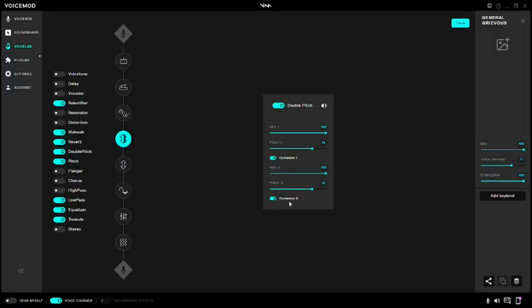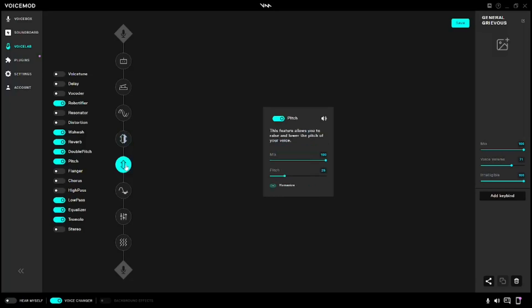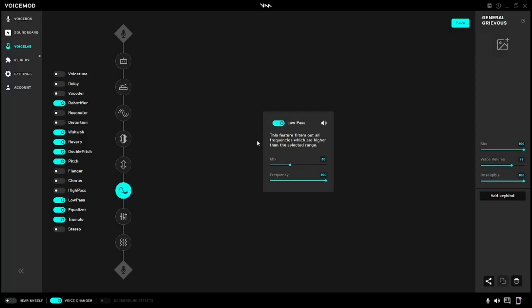For the second one for Pitch, you're going to need Mix at 100 and Pitch at 25, Humanize off. For Low Pass, you're going to need your Mix at 35 and your Frequency at 100.